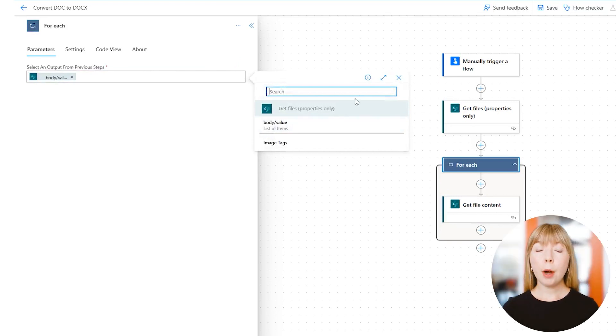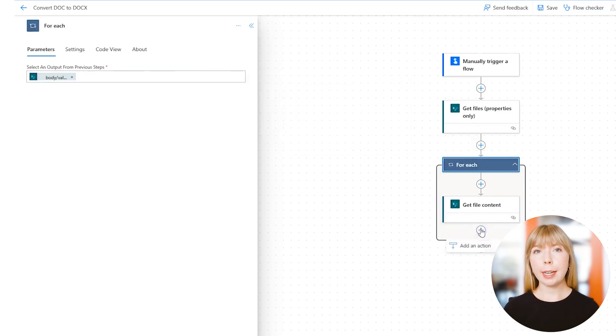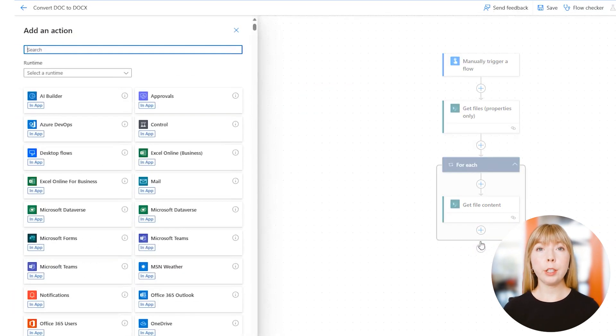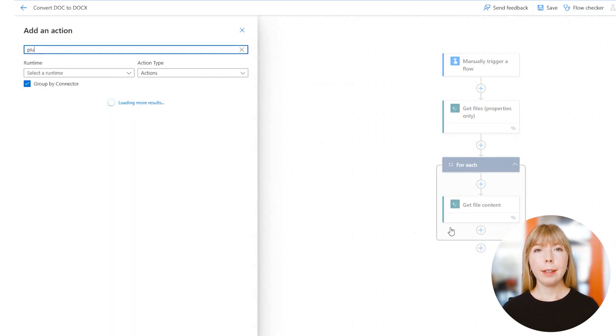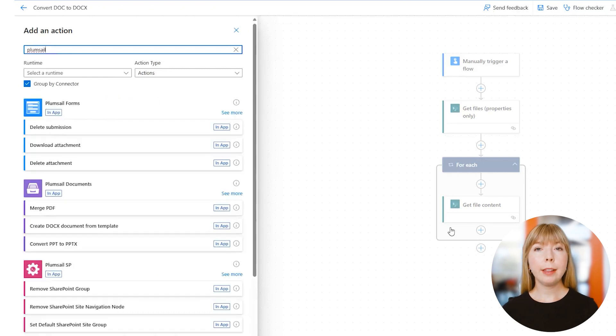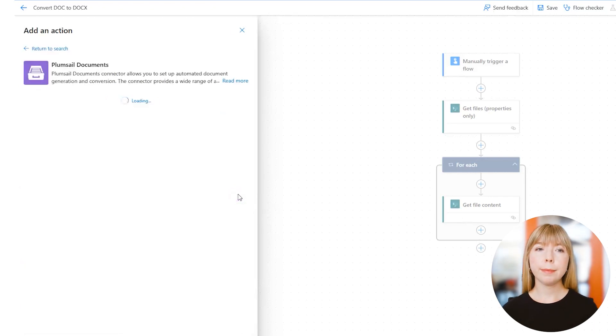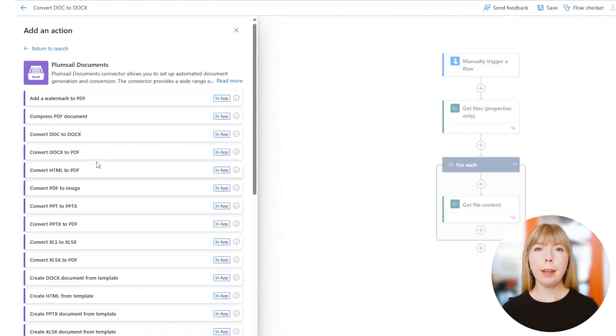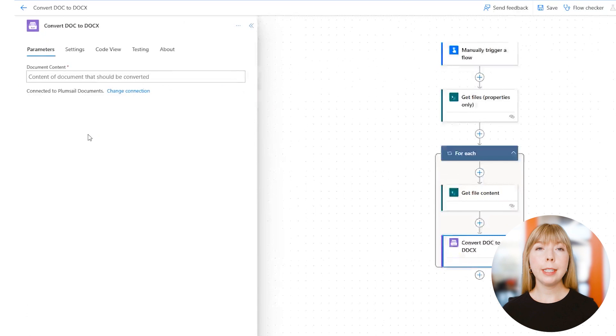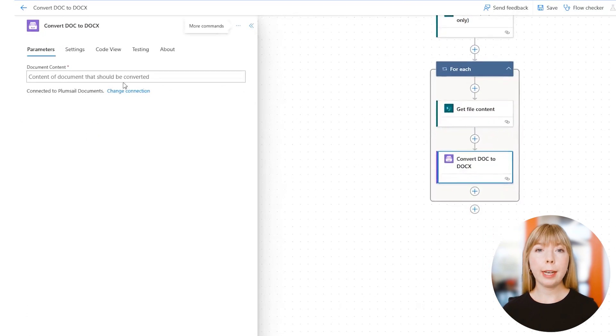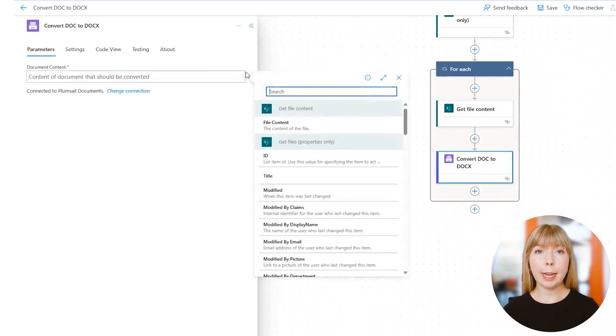Now we're going to use Plumsail Documents Connector called 'Convert DOC to DOCX.' As I just mentioned, we'll add it inside the 'For Each' loop. In the Documents Content field, we select File Content from the previous step.